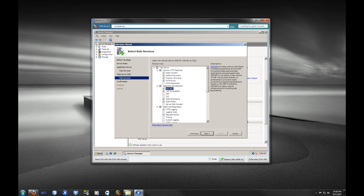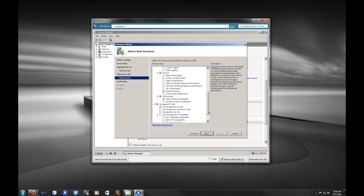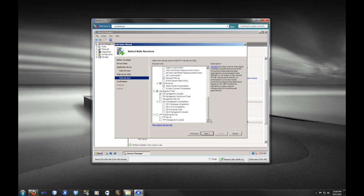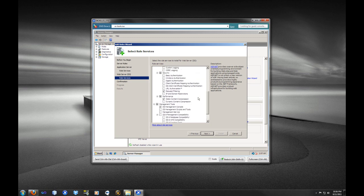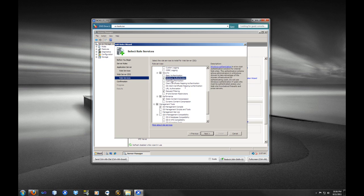Then we are going to need Windows Authentication. Oh, I passed it there, I think. Yep, there it is, Windows Authentication.